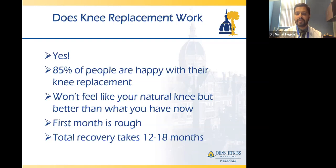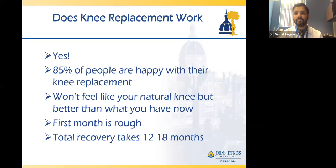After surgery, it is a long recovery — about three months total, and the first month is tough. A lot of people wonder in that first month whether they should have had the surgery. I tell people they won't like me much the first month, but things get a lot better in the second and third months. The total recovery takes about 12 to 18 months, and you can continue to see improvement for up to two years after surgery.